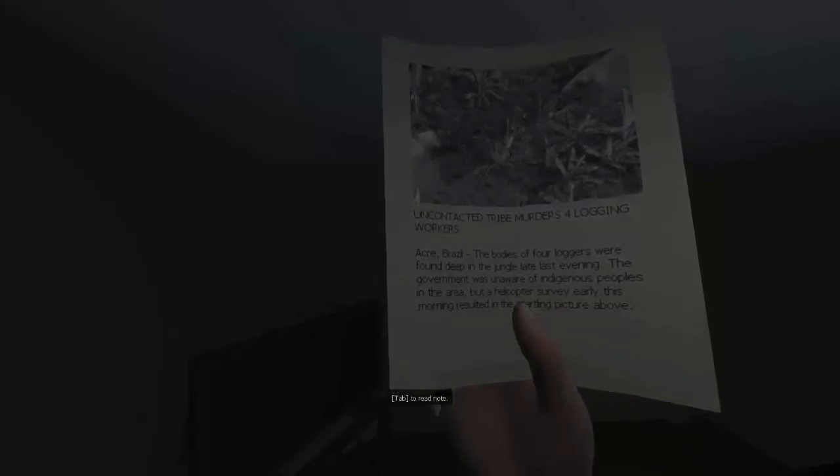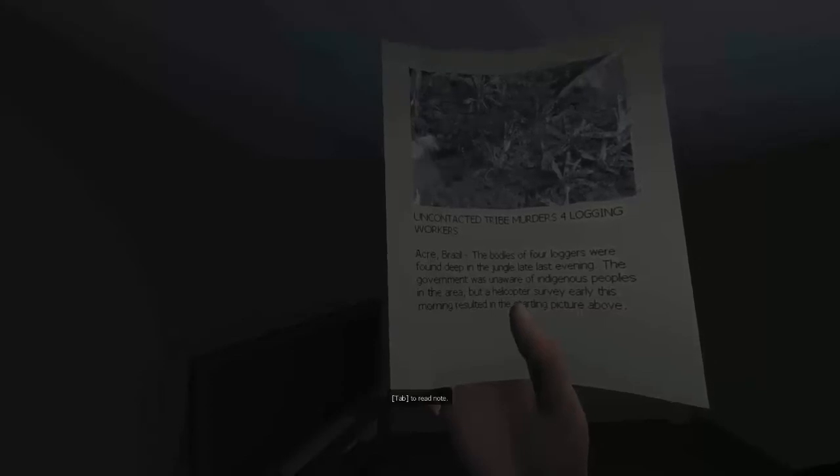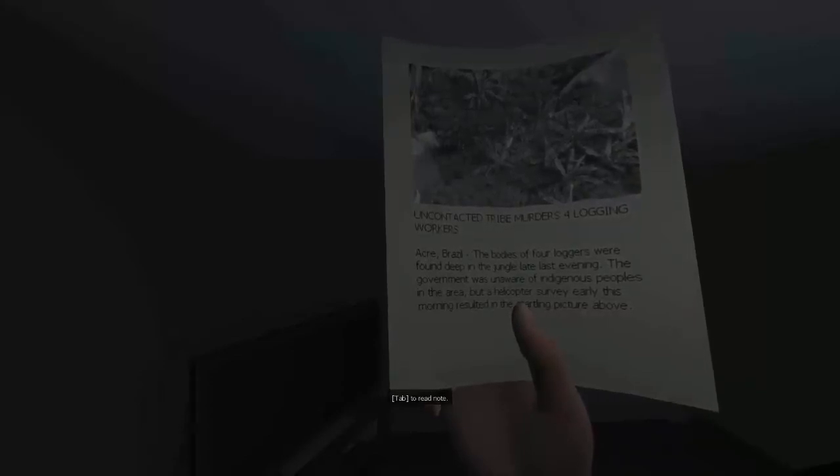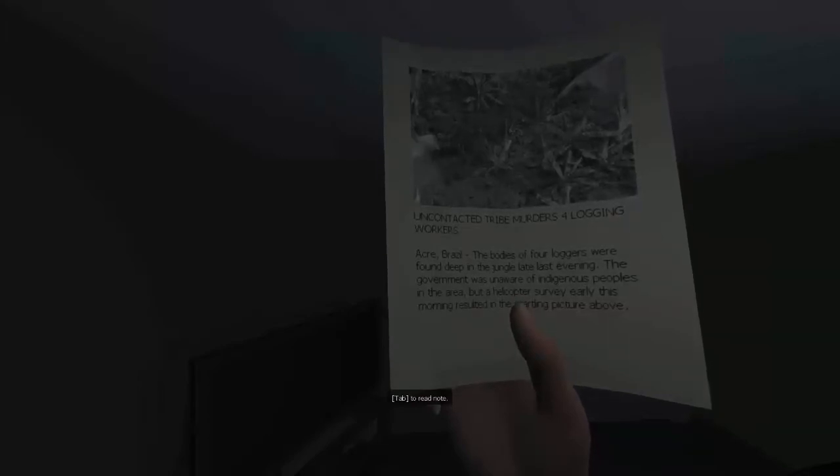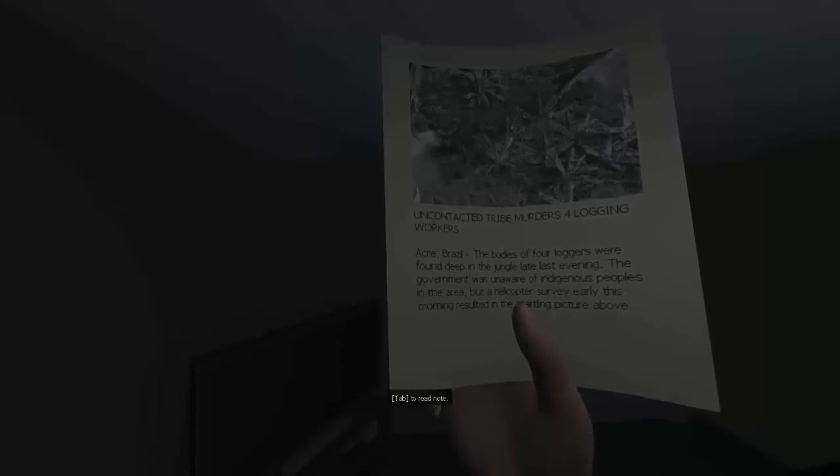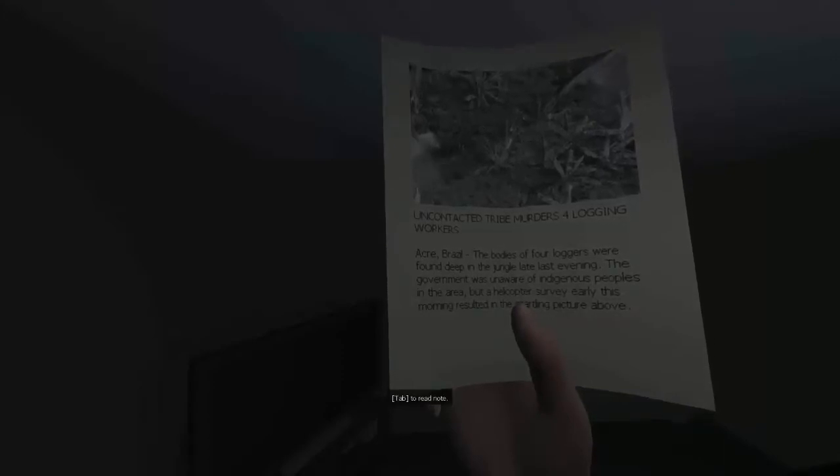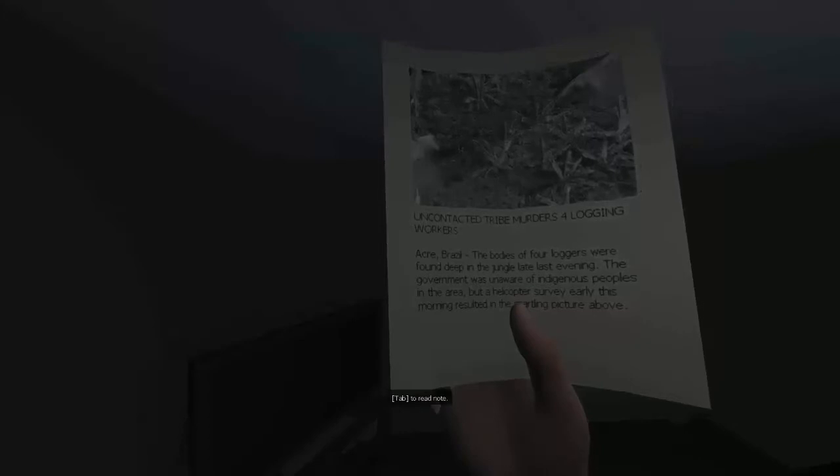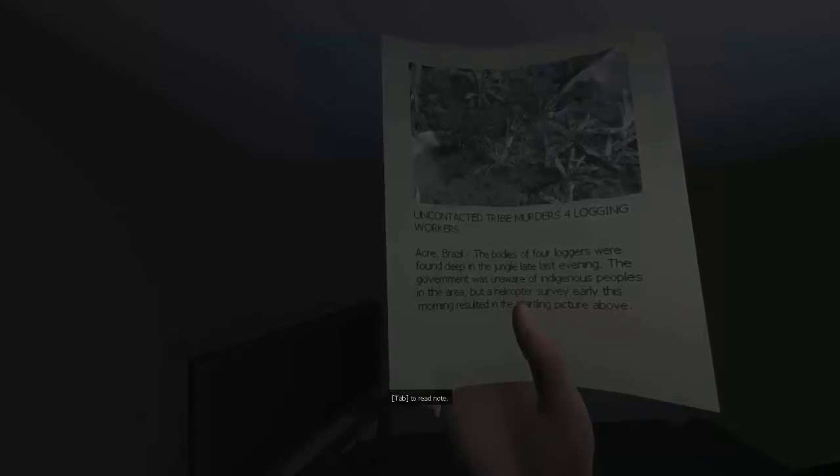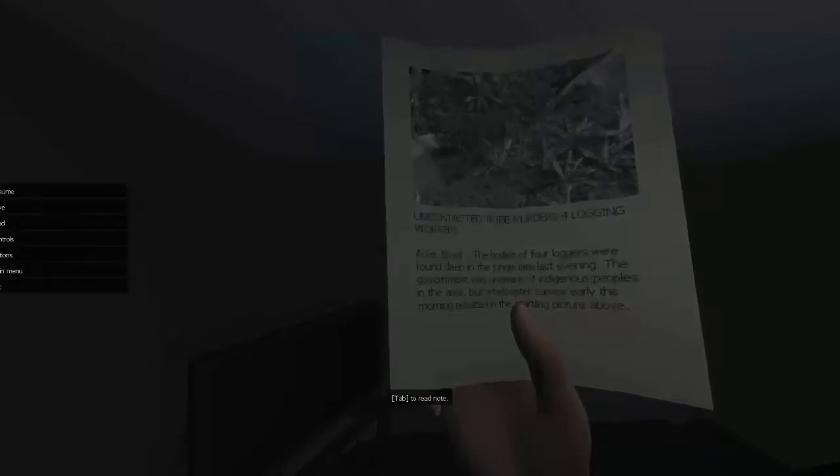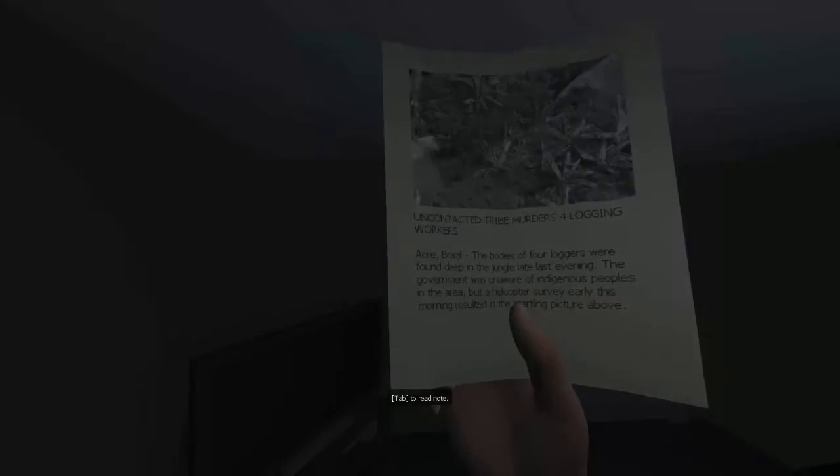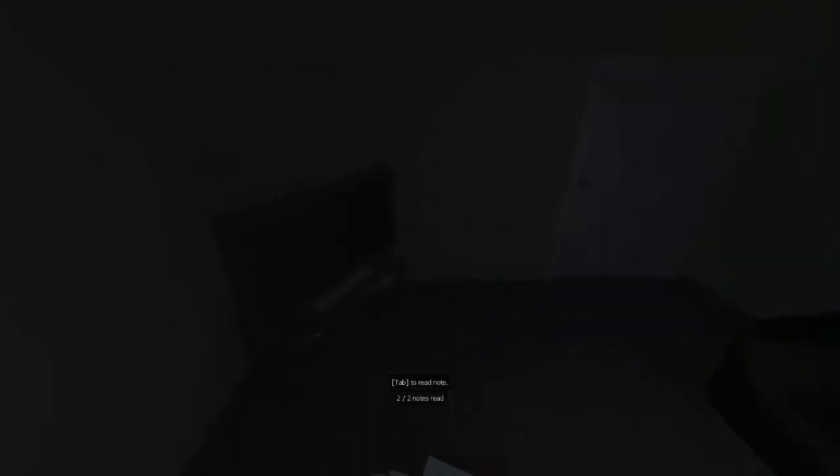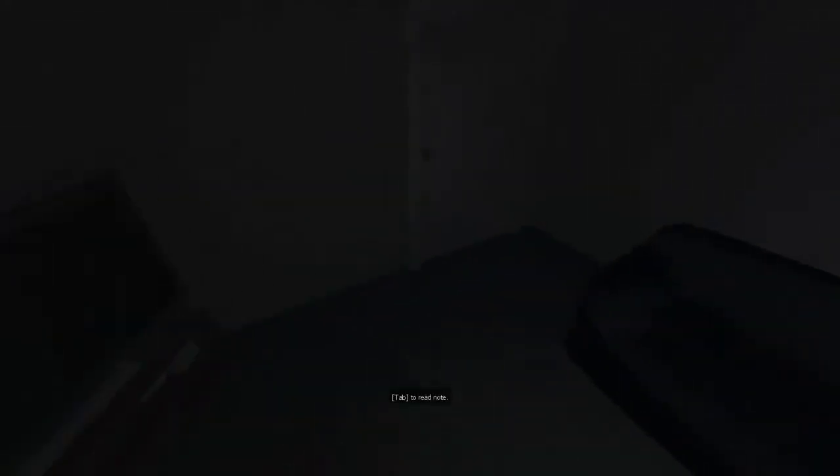The bodies of four loggers were found deep in the jungle late last evening. The government was unaware of indigenous peoples in the area, but a helicopter survey earlier this morning resulted in the circling picture above. All right, I'm looking at it and there's in the middle over to the left looks like there's a hut, and then right in front of that hut is what looks like a guy holding some kind of stick or staff. Two notes, okay. Oh that was the second note. All right, so let's move forward.